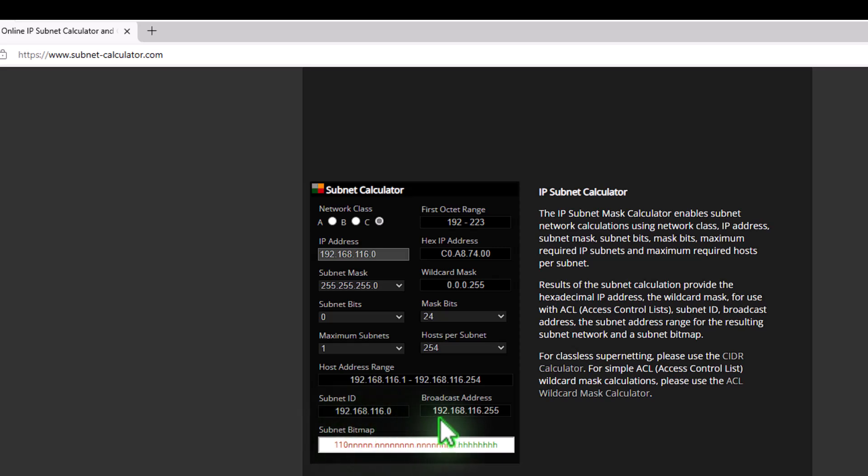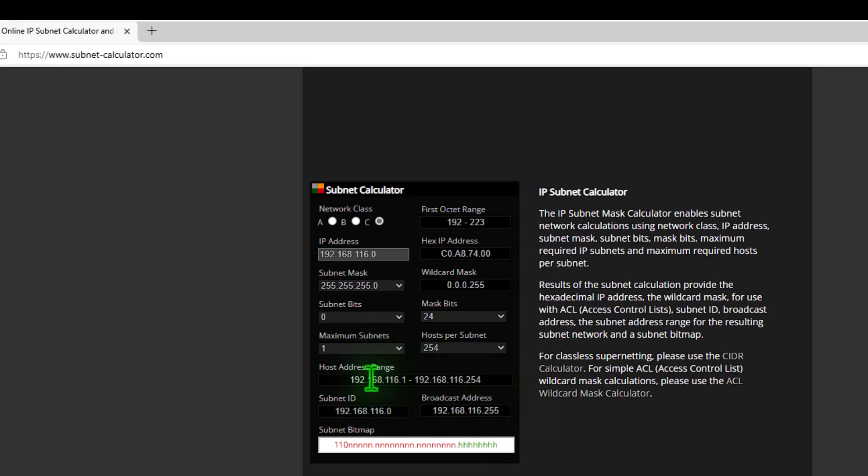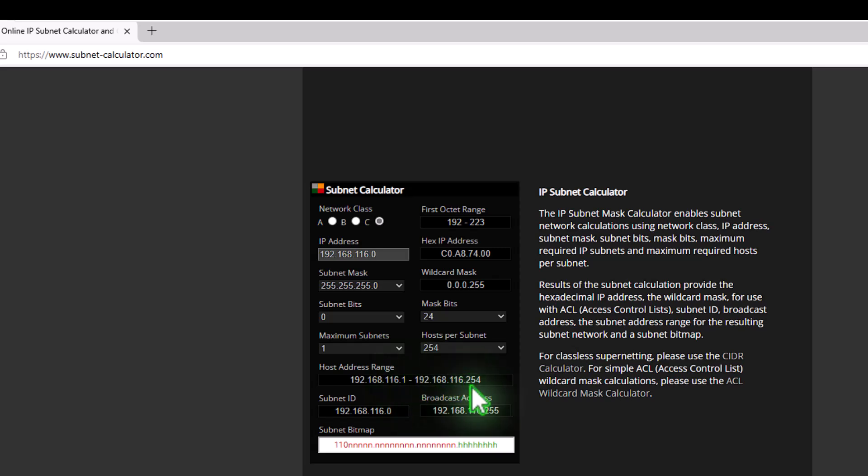Nor is the broadcast address, which is 192.168.116.255. So our scope, if you will, for our subnet, we're allowed to use 192.168.116.1, right up to 254 here. So now let's go into the terminal.